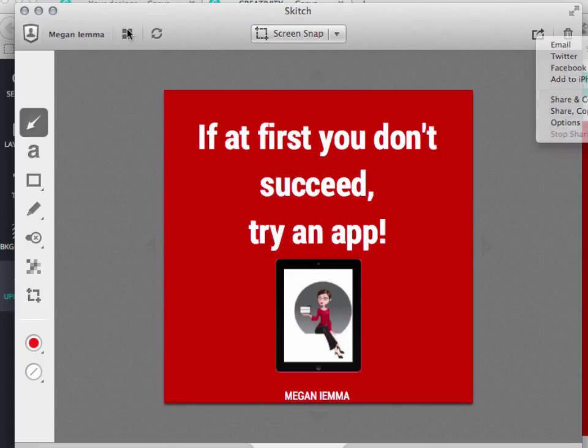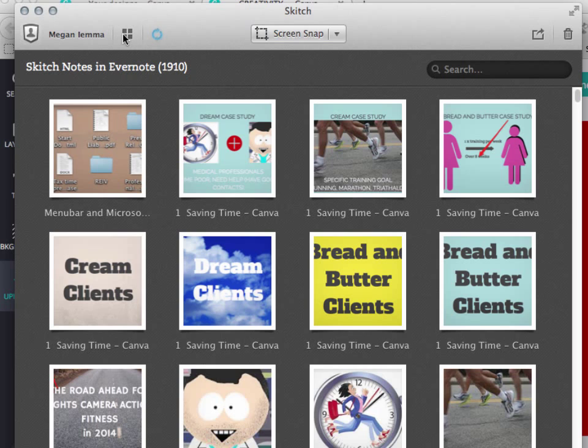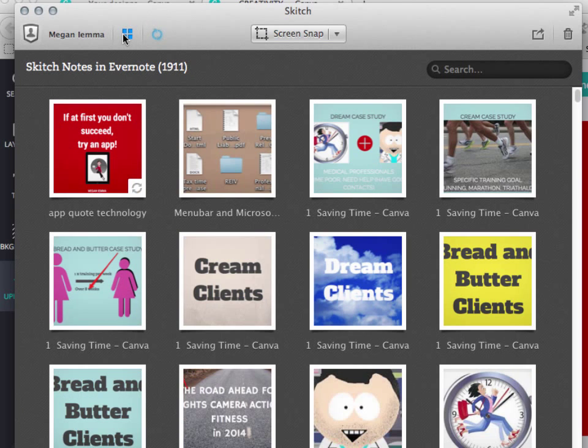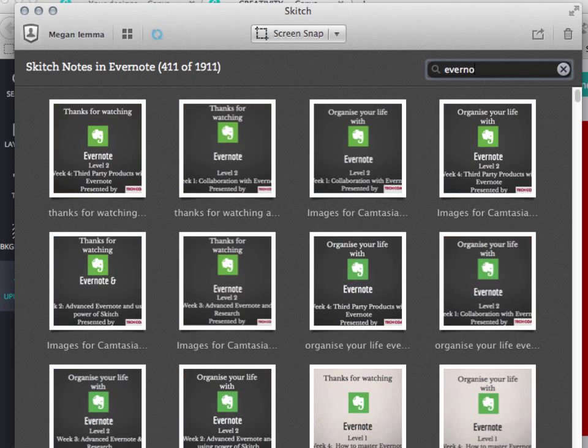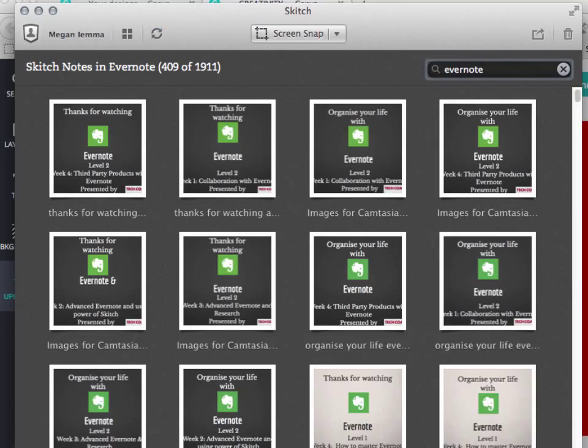Best part of Evernote though with Skitch is looking for all these images. So I currently have 1,911 images in here. And this is how I use it for all my presentations. Now Evernote, again, remember is really smart at looking for text within the images. So if I just simply type the word Evernote, it will come up everywhere, whether it will find the word Evernote in an image or where I've actually labeled that. So the smarter you are with your labeling of your images, the easier it will be to find.